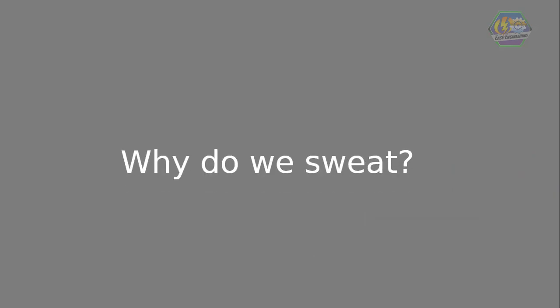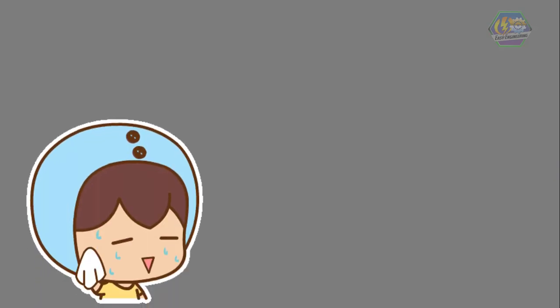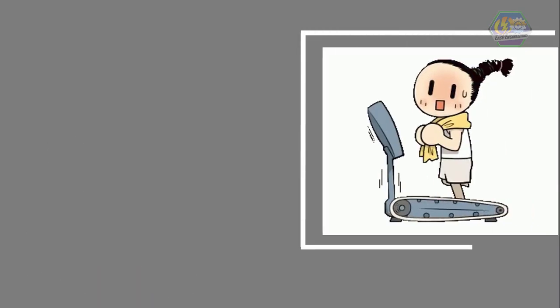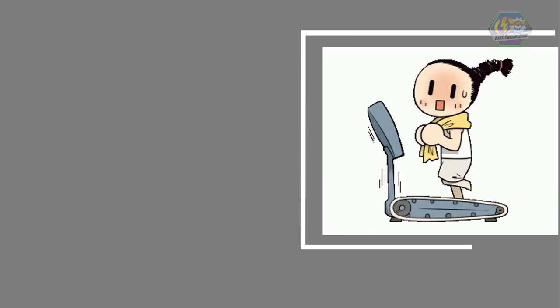Fun question, learners: why do we sweat? Well, that's our body's response to temperature rise of our body or overheating. That's why we sweat when we do something like running or exercising. Or in other words, we sweat to cool down our body.